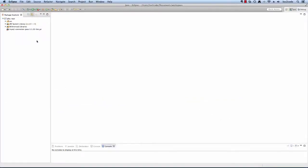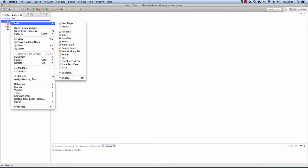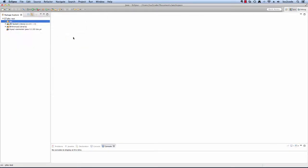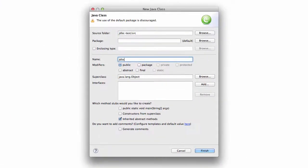So what I want to do is add a very simple Java program for testing the JDBC connection. I'm going to add a new class called JDBC test. I'll say new class. For the actual name of the class, I'll give it JDBC test. I'll hit finish.